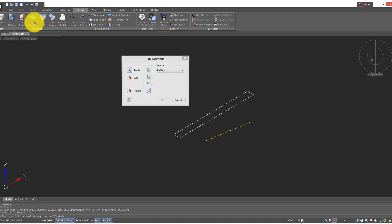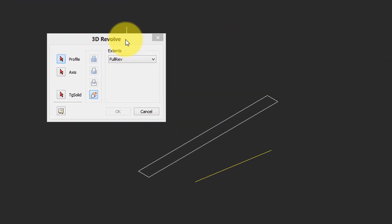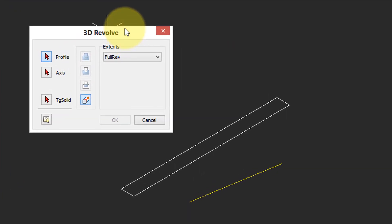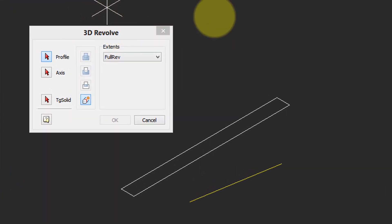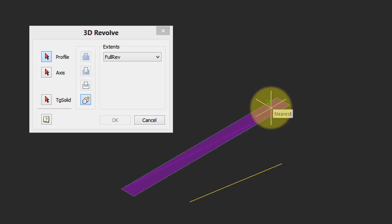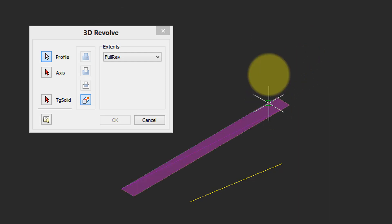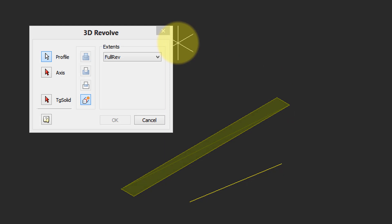So come over here, click 3D revolve and we have a somewhat similar dialog box and similar procedures before. So I pass my cursor over the entity, highlighted in purple, select it. But the other thing revolve needs to know is an axis.